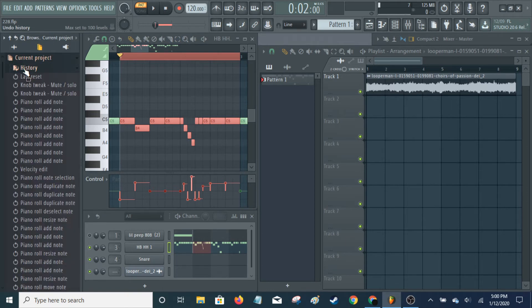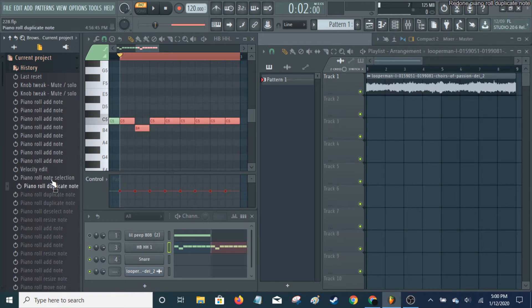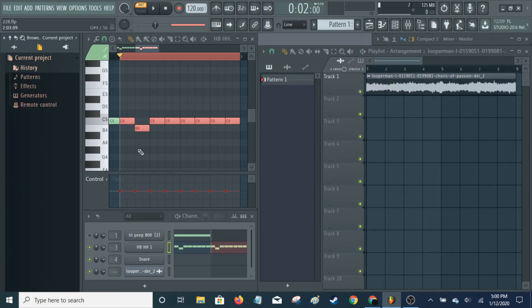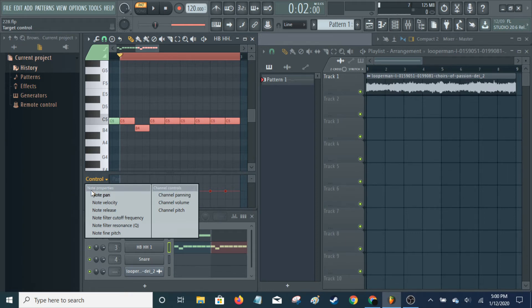What I'm going to do is go here to History and then undo back. Next, what you can do is Channel Panning. As you can see, Note Pan is for note properties or note controls, and Channel Panning is for Channel Controls. A note is each individual note, and a channel is each one of these little sections — each sound is a channel.